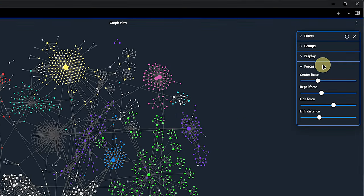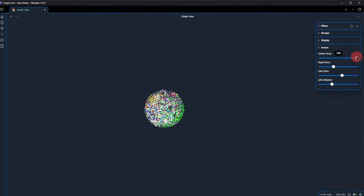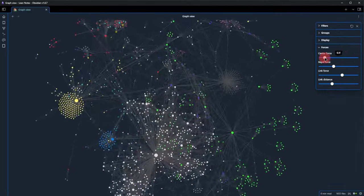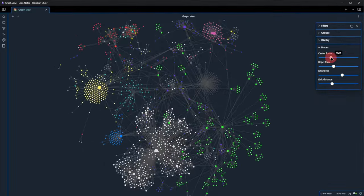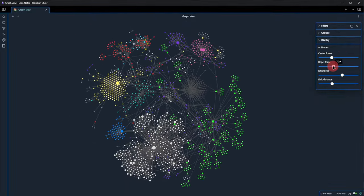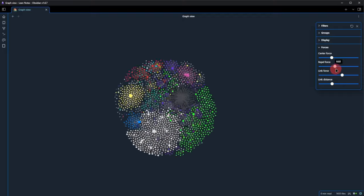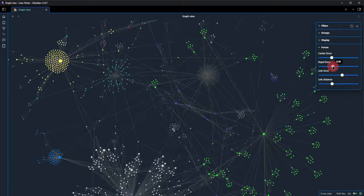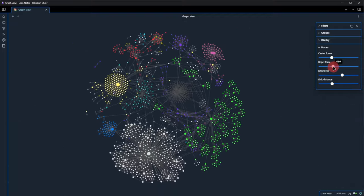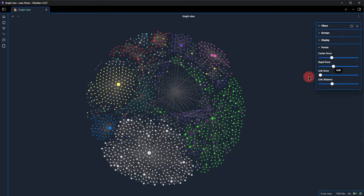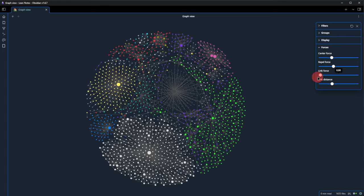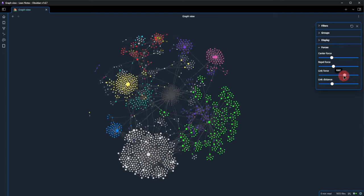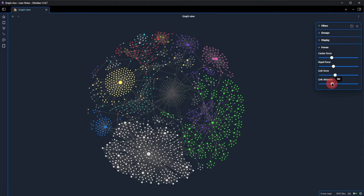In the last section, we find four sliders that let us control the alignment of notes in the graph. By combining the center force, repel force, link force and link distance, we can make the graph look the way we want. Personally,